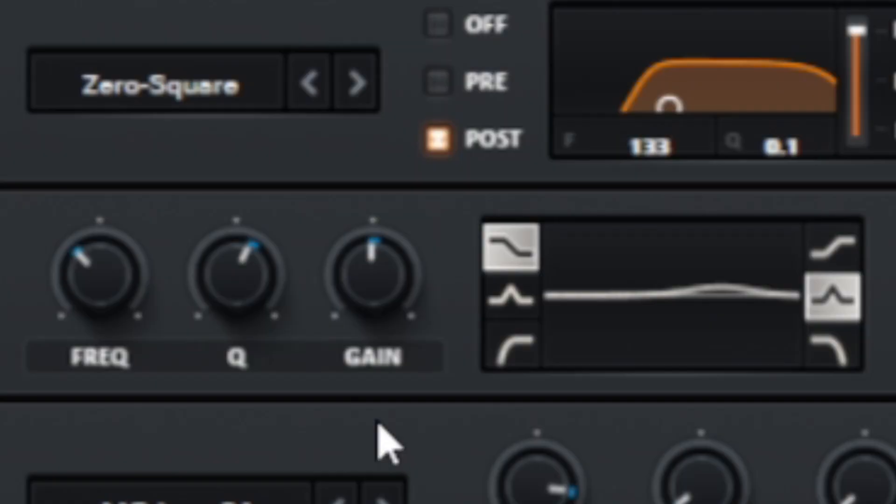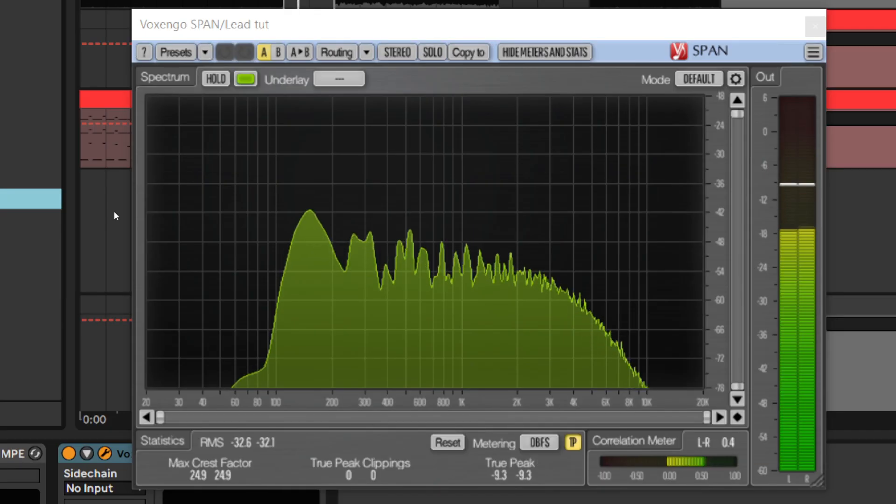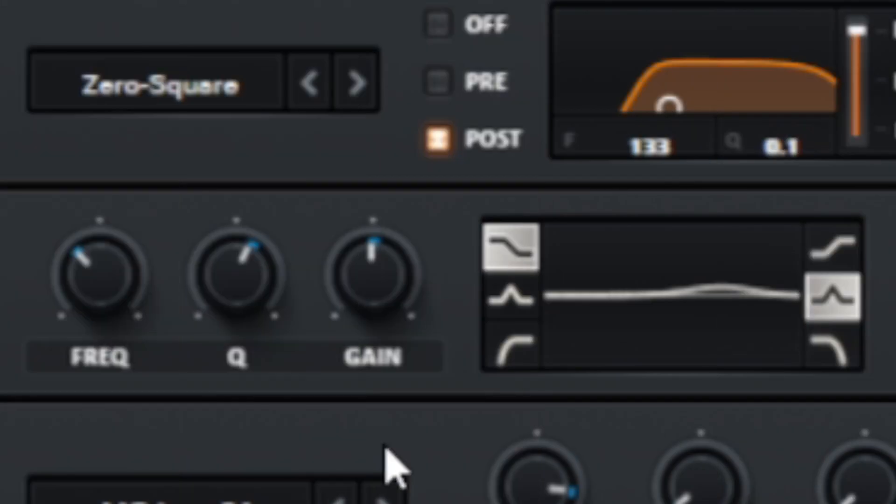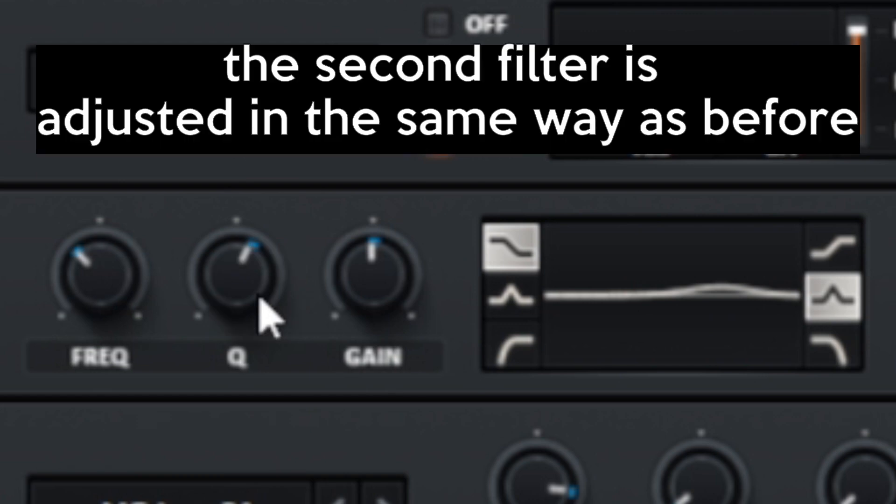The second filter will cut the mud from the sound. Here I will aim for the frequency area from 200 to 300 Hz. We want to make a precise cut, so here the Q value will be higher.